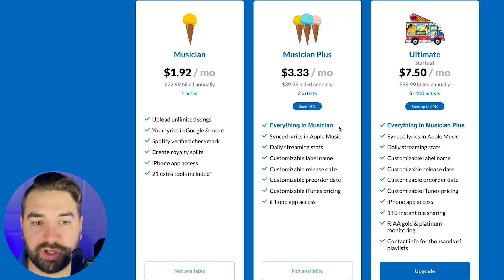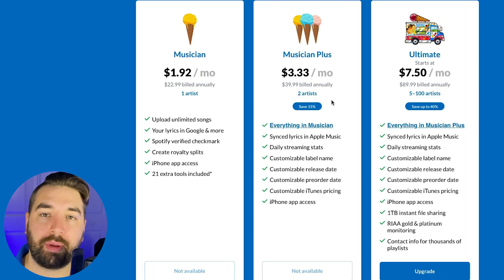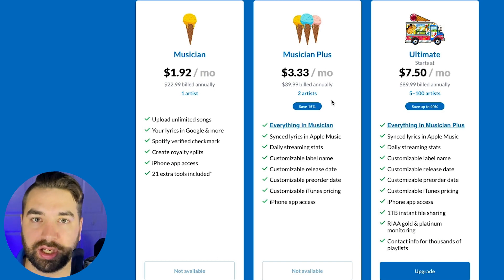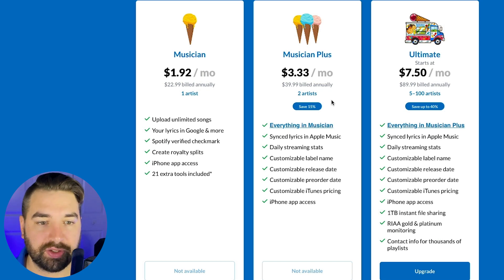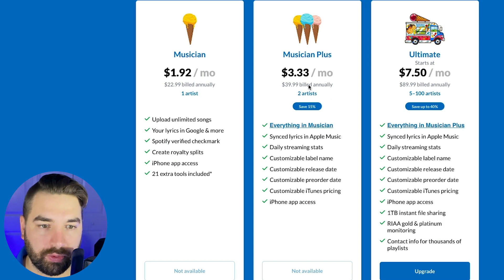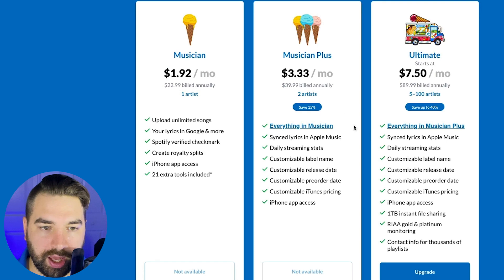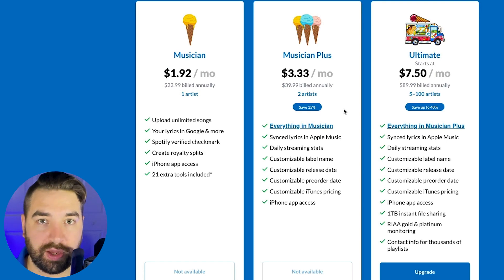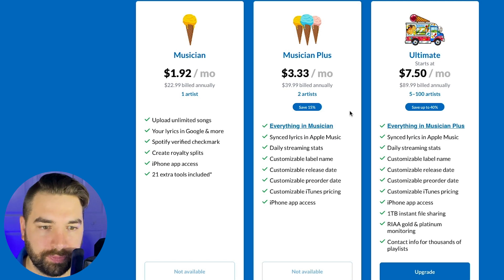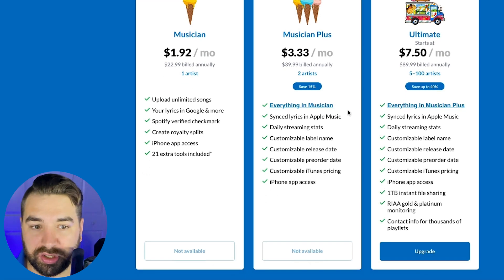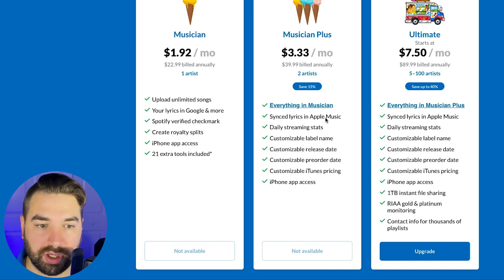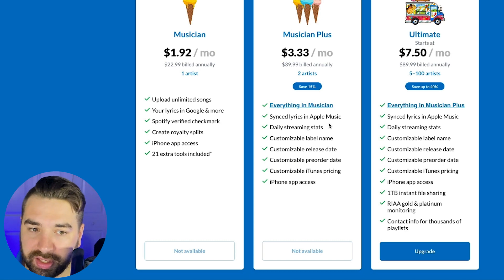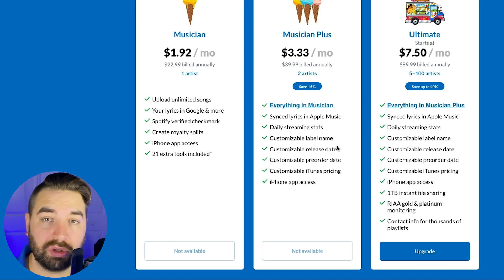You can create royalty splits, which I'll talk about later, which allows you to collaborate with other people and split the royalties. You also get access to the iPhone app and 21 extra tools included, which I'll cover in the rest of this video. Then there's the musician plus plan. This is probably what I'd recommend for you if you're serious about your music and you're really wanting to get into regularly releasing and growing a fan base.